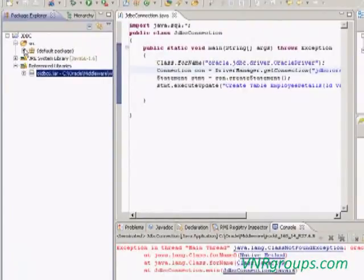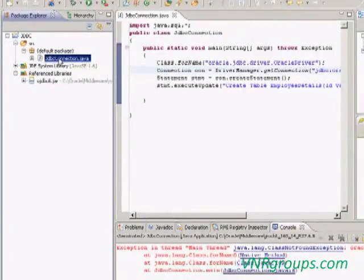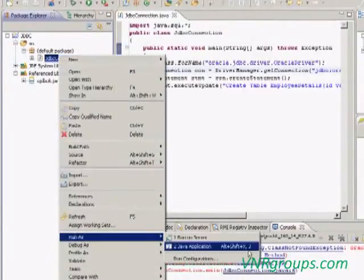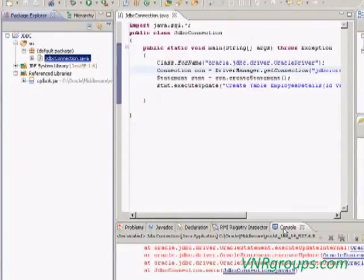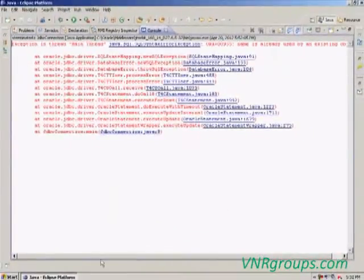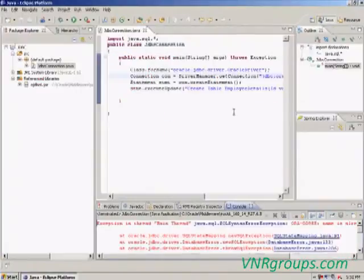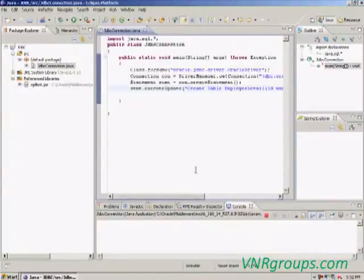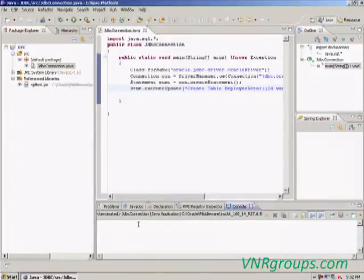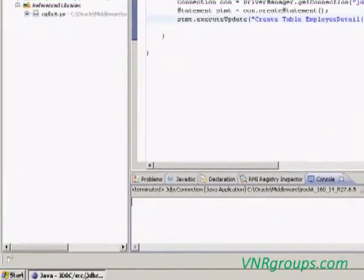Now we can run this program. Select the class, right-click it, Run As Java Application. The table is created. We can check it by opening the database.